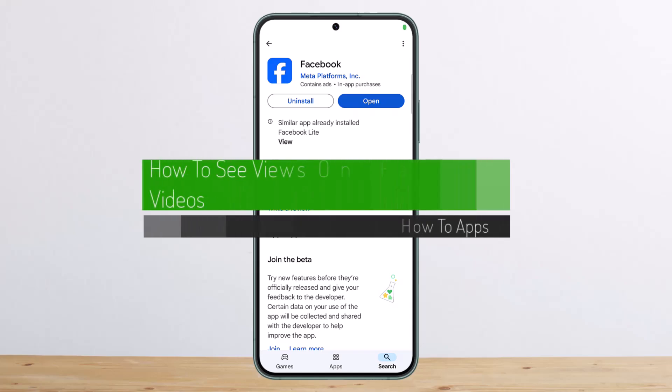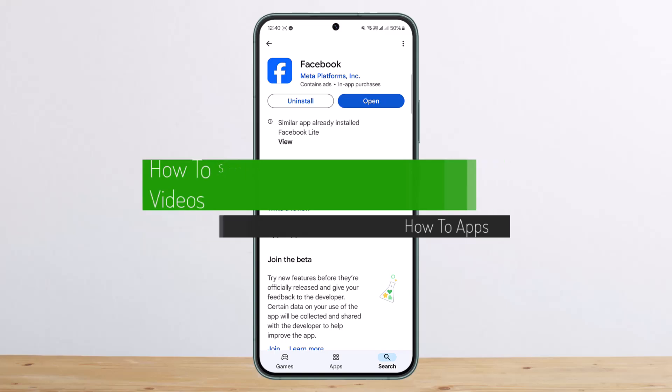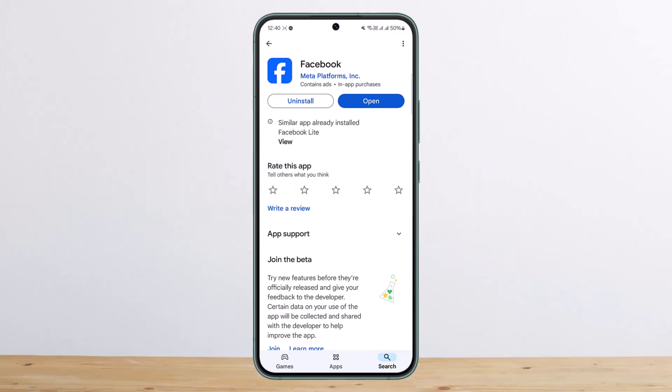How to see views on Facebook videos. Hello everybody, welcome back to my channel. This is me Pippen Besnud, and today I'll guide you on how you can see your views on Facebook videos.